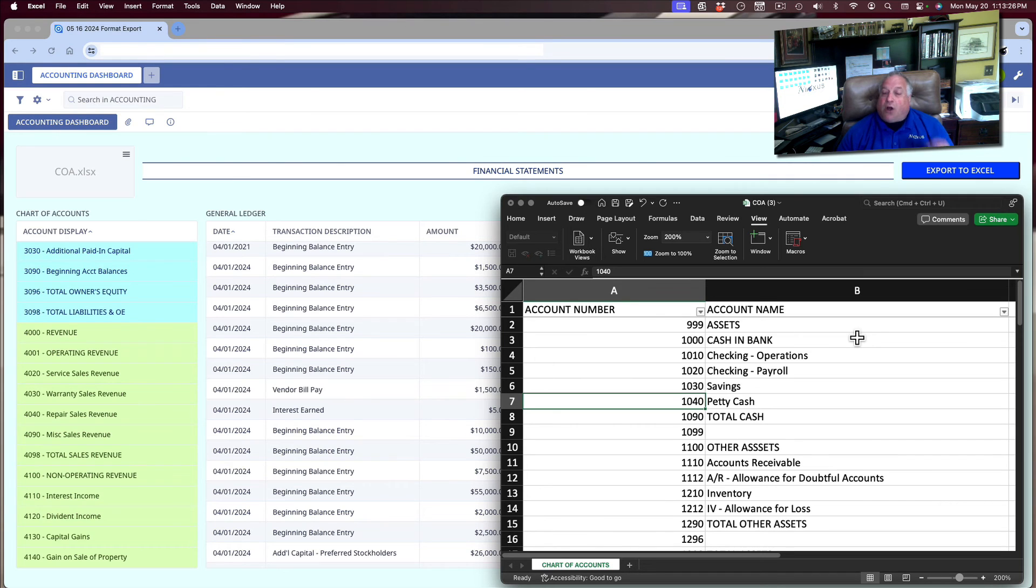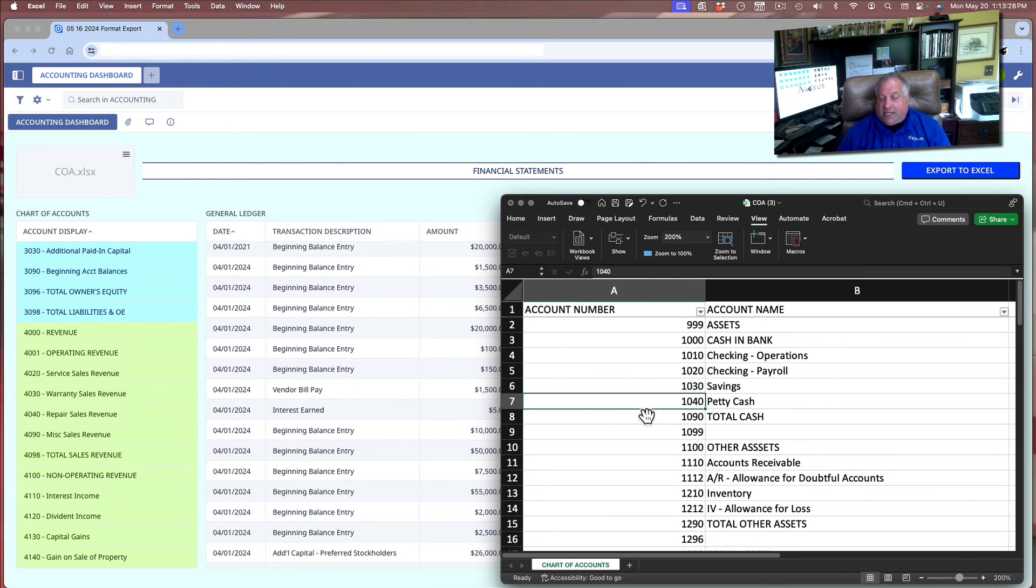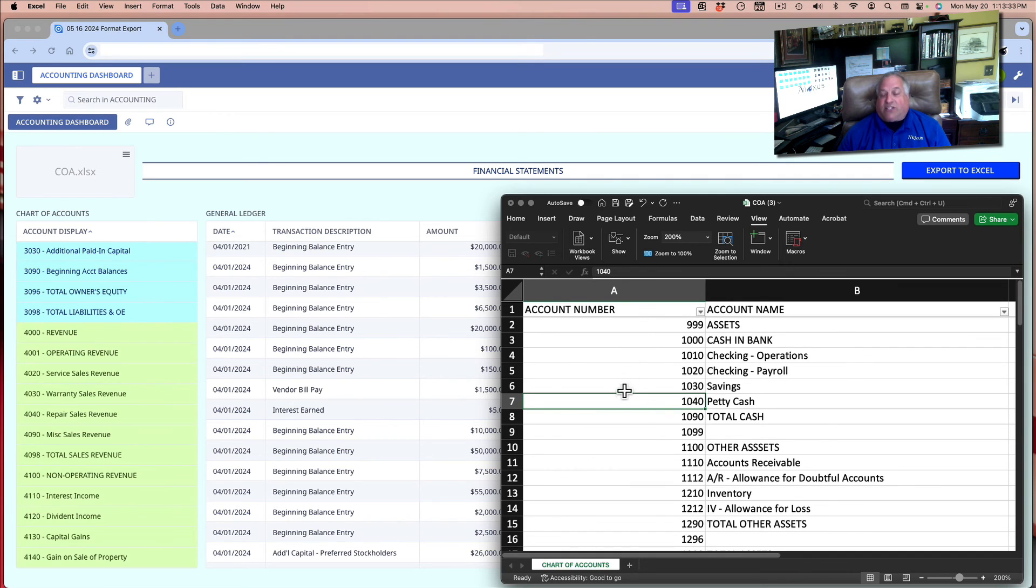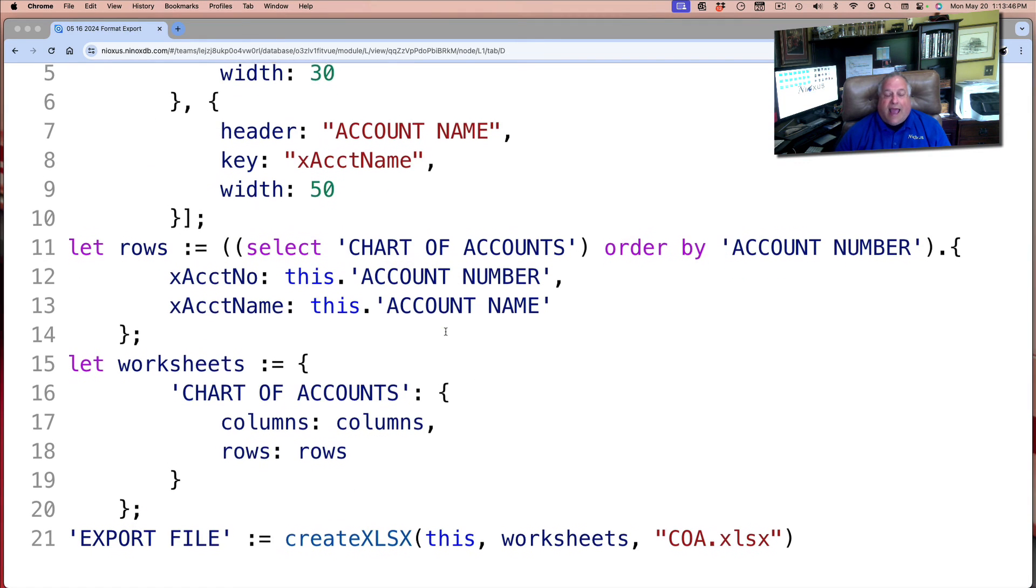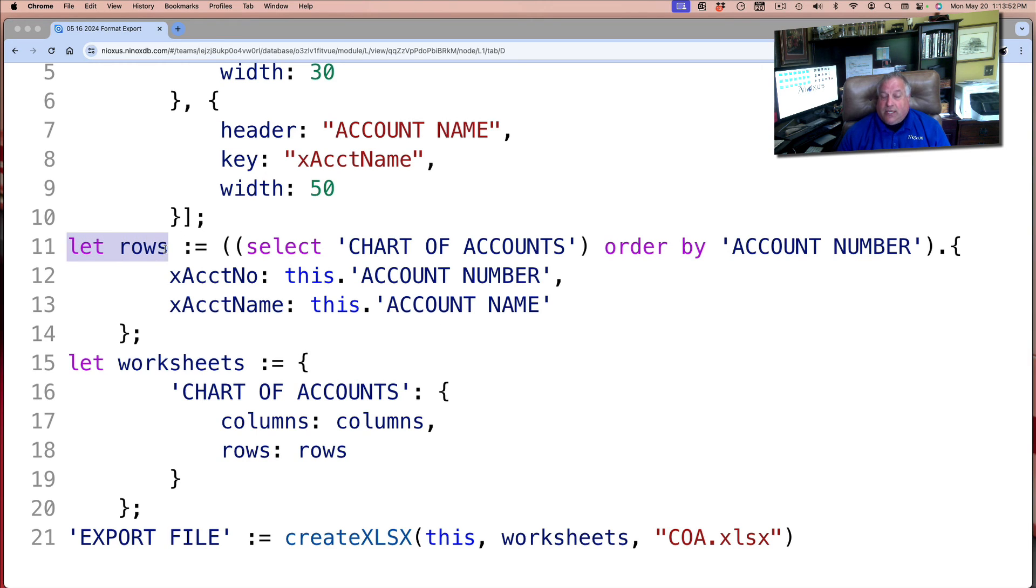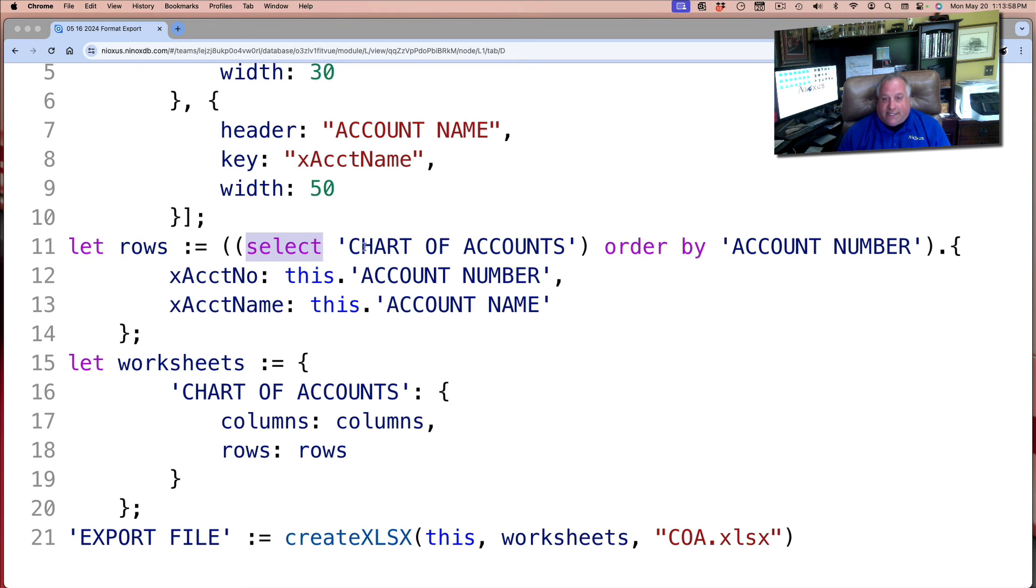This is what we would call a very simple spreadsheet. No formatting, no colors, no definition of font or font size or alignment, and only a single dataset. As we now know, our datasets are defined in step two when we create our rows. And in this case, we only created one set of rows, and it comes from this one table in Ninox called Chart of Accounts.